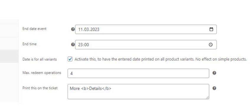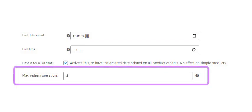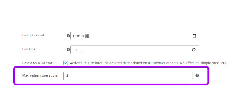So, we now want to prepare a ticket that can use the number you specify. In this case, do not put a start and end date on your product. Put the desired usage in the Max. Redeem Operations field in the product edit.